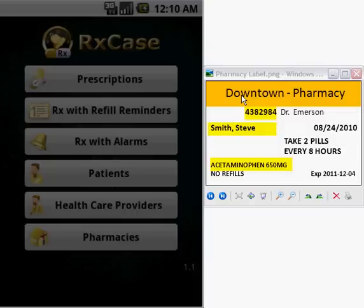Welcome to the instructional video on how to enter the information about your prescriptions within the Android application RxCaseMinder.